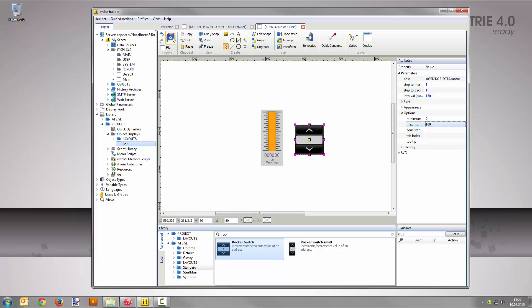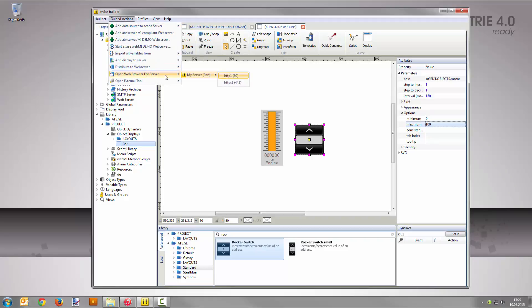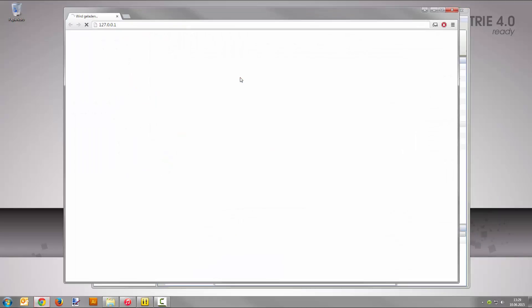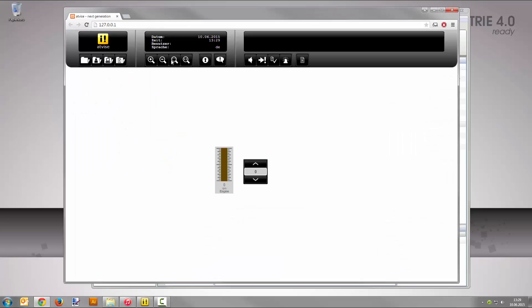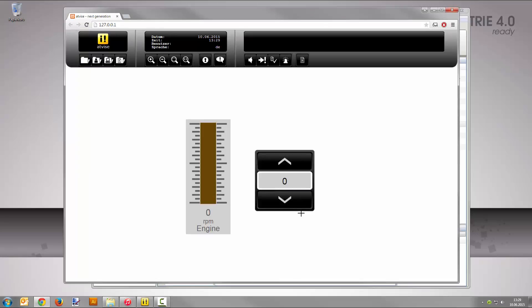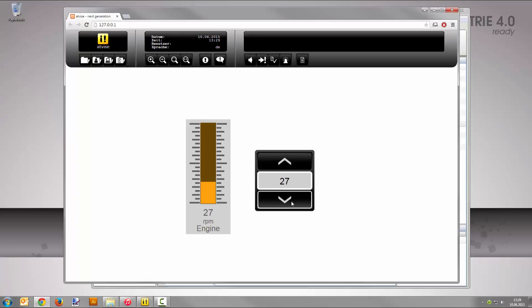Open the Visualization from the AdWise Builder menu, Guided Actions, Open Web Browser for Server My Server, HTTP 1. Zoom the elements with the Zoom to Rectangle tool. Now you can test your object display. Awesome! You created your own bar display. As a result, you learned how to create the graphical elements, the parameters, and the necessary dynamization for it.